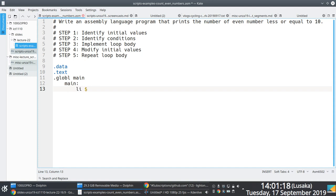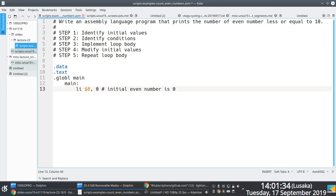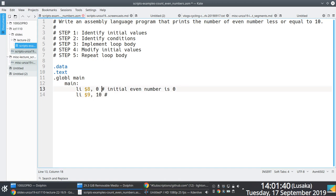We're working with even numbers between 0 and 10. The first thing we need to do is identify the initial even number, which is 0. So in line 13, we are adding the value 0 into register 8. We also need to keep track of the maximum even number, which is 10, so in line 14 we put the value 10 into register 9.